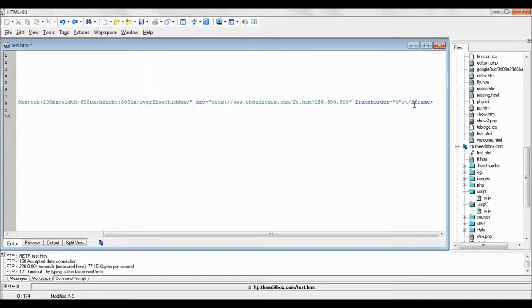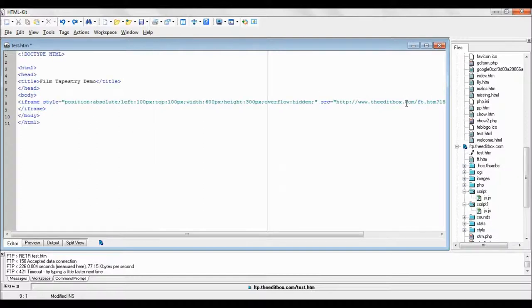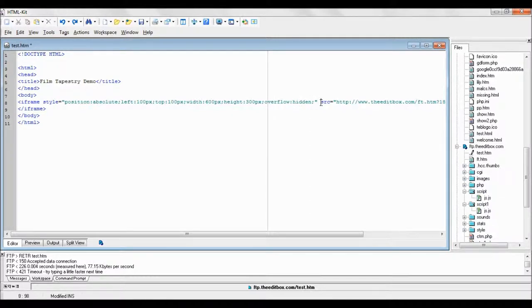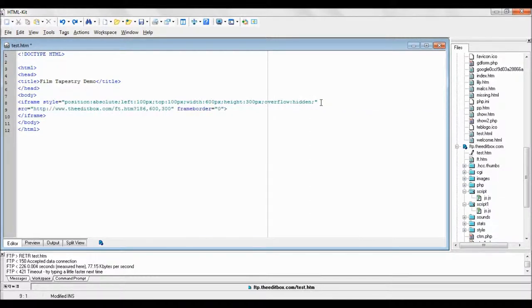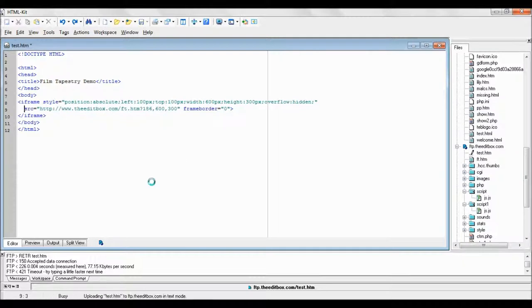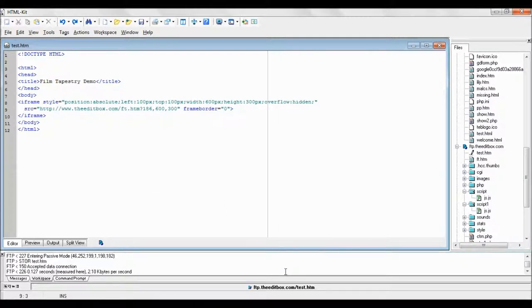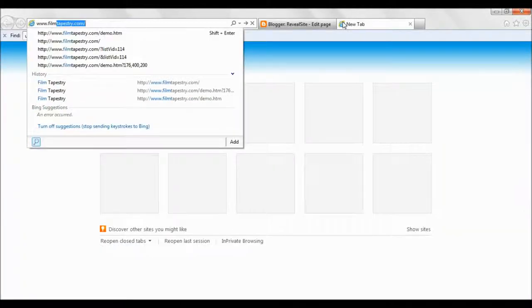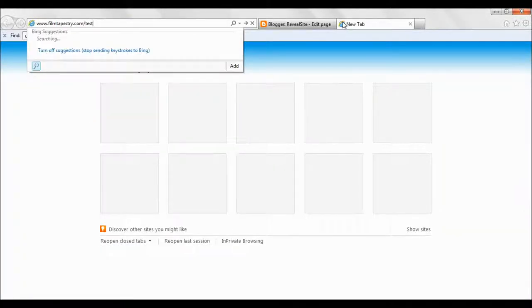Paste in the codelet that we copied from Film Tapestry. I'm just going to make some editing changes to make it look a bit neater. You'll see in there that it also refers to the Edit Box. The Edit Box is the parent of Film Tapestry, and we are moving across from the Edit Box name to Film Tapestry as I write.